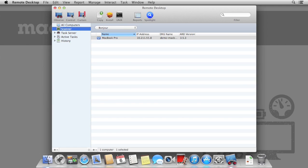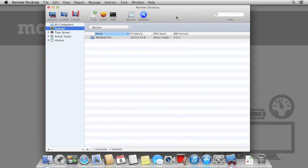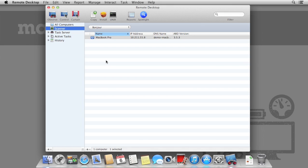Despite remote desktop's powerful capabilities, the actual interface is rather simple. We have options for screen sharing in the top left, where we can observe, control and curtain the display. To the right of the screen sharing buttons, we have options to copy and install files and packages, as well as send Unix commands. And to the far right, we have options to generate reports and spotlight individual computers.